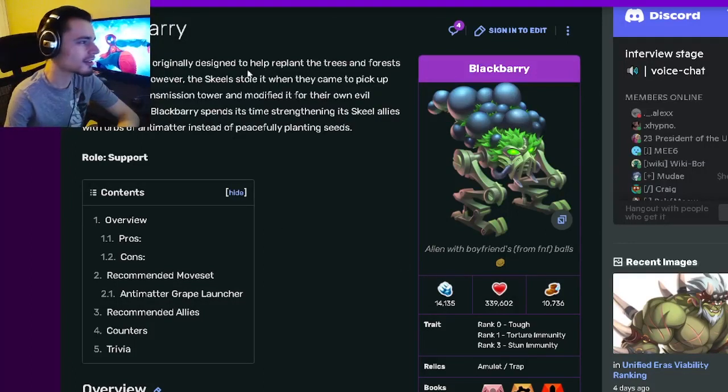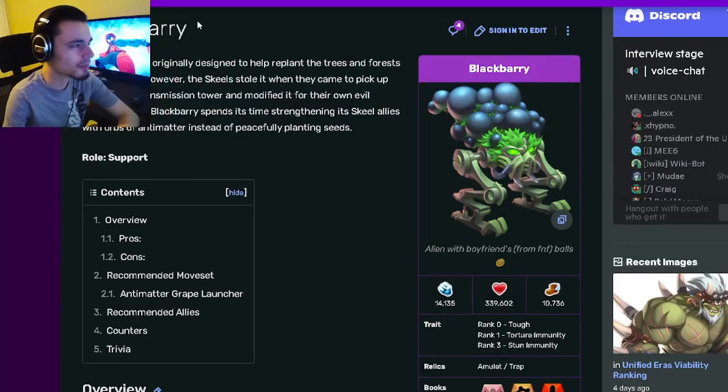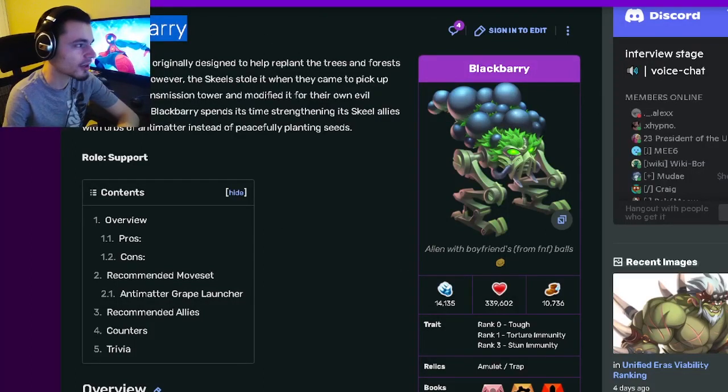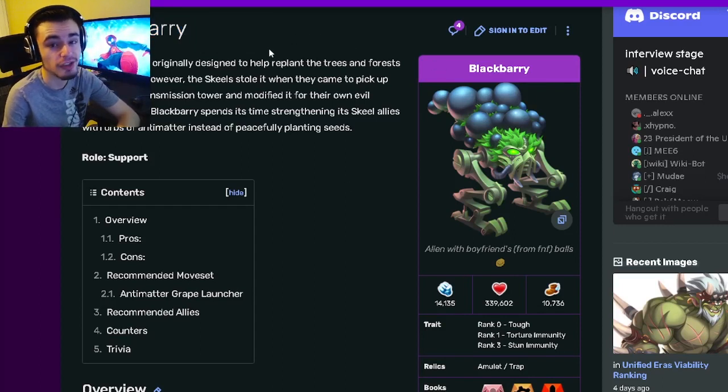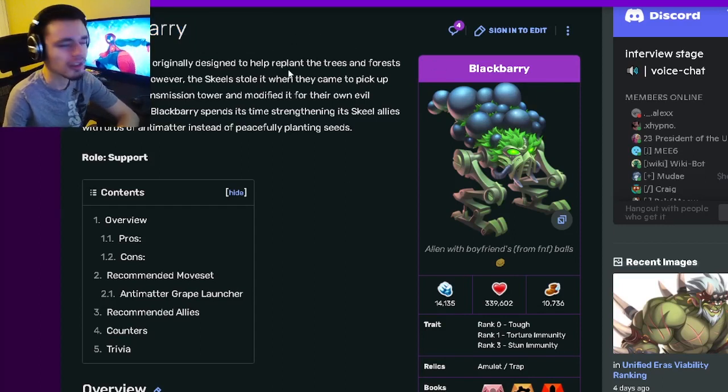Hey guys, it's the Solo Clothian today. In this Monster Legends analysis video, we're going to be going over Blackberry and I'm going to be telling you guys why you should get him out of his current challenge.